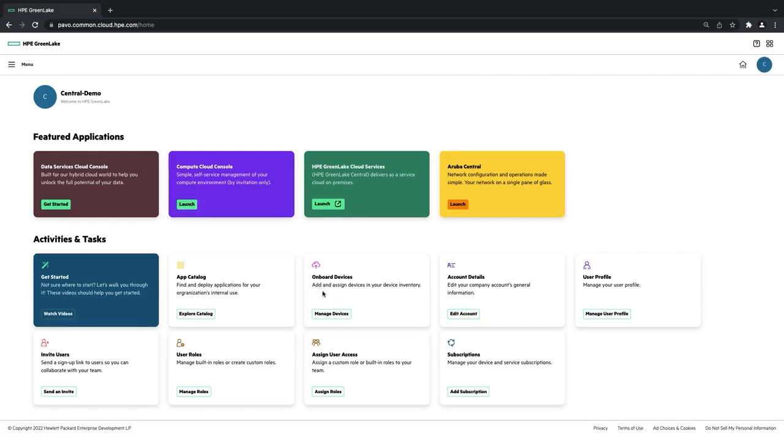So onboarding devices, this is where you would enter in your serial, your MAC address, and then add a device into your account. Your account details, so just information about your account in general. Your user profile information. You can invite users to your account by sending an email, just like you did before.